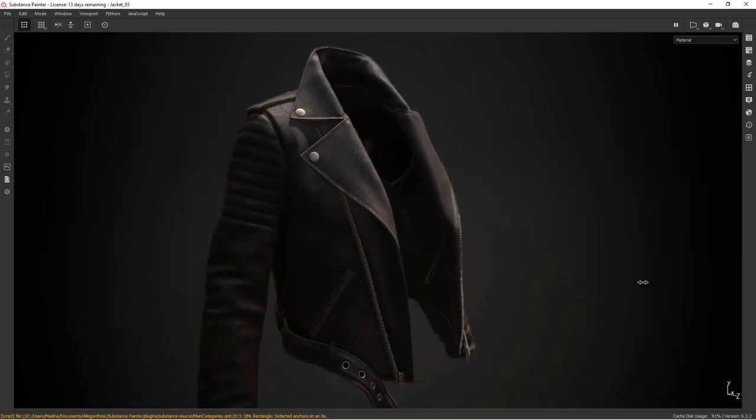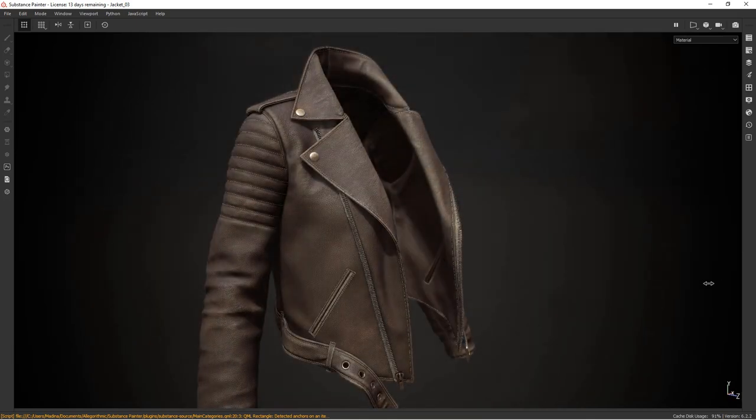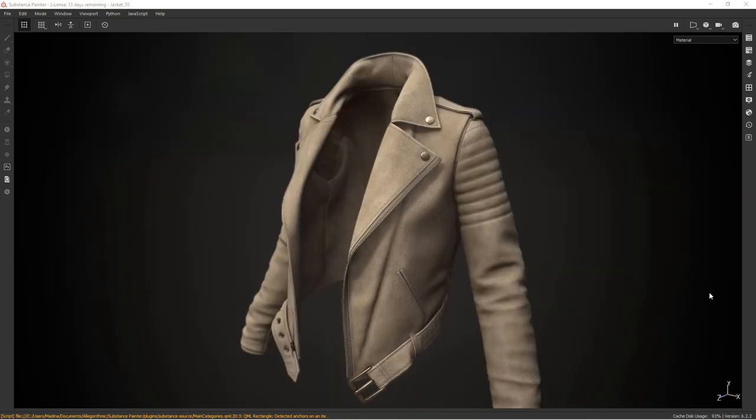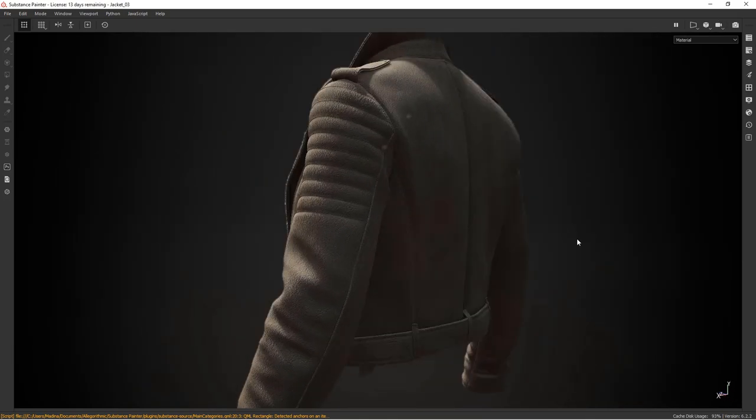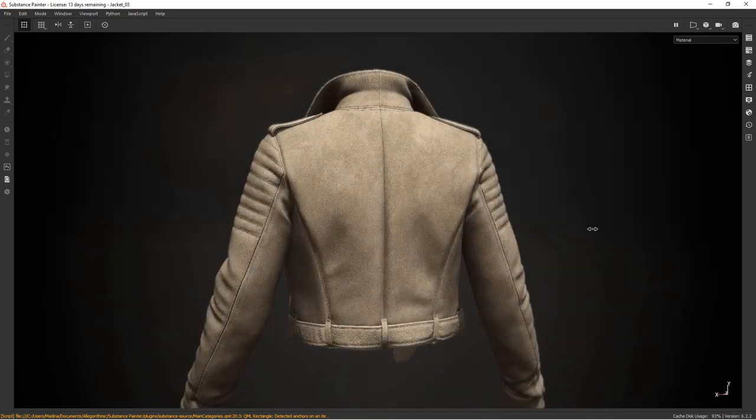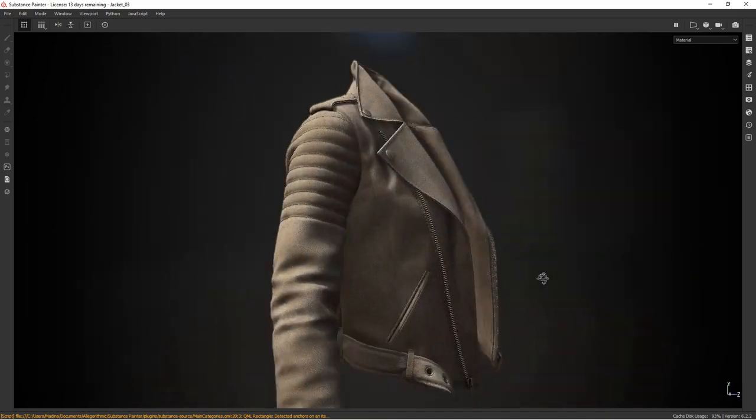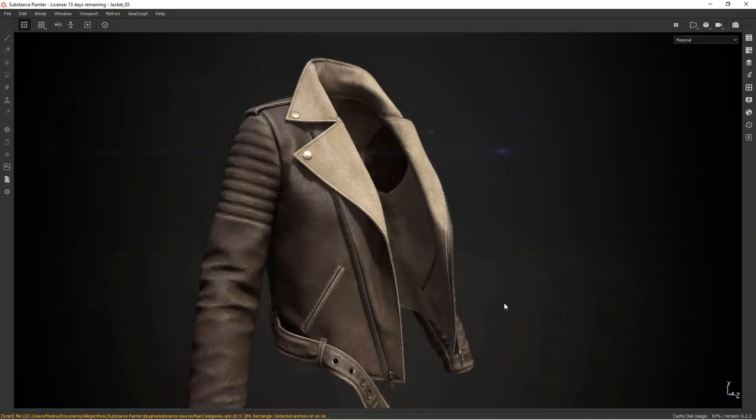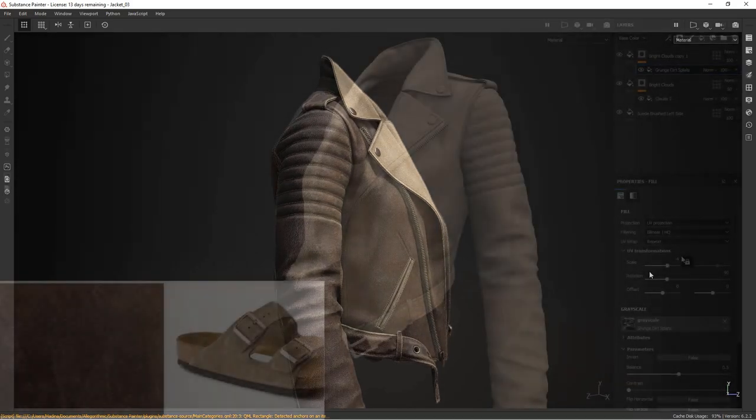In this tutorial I'm going to walk you through my process of how we can approach texturing leather. We'll create two types of leather using a non-destructive approach and then we'll combine those two to create a quick third variation.